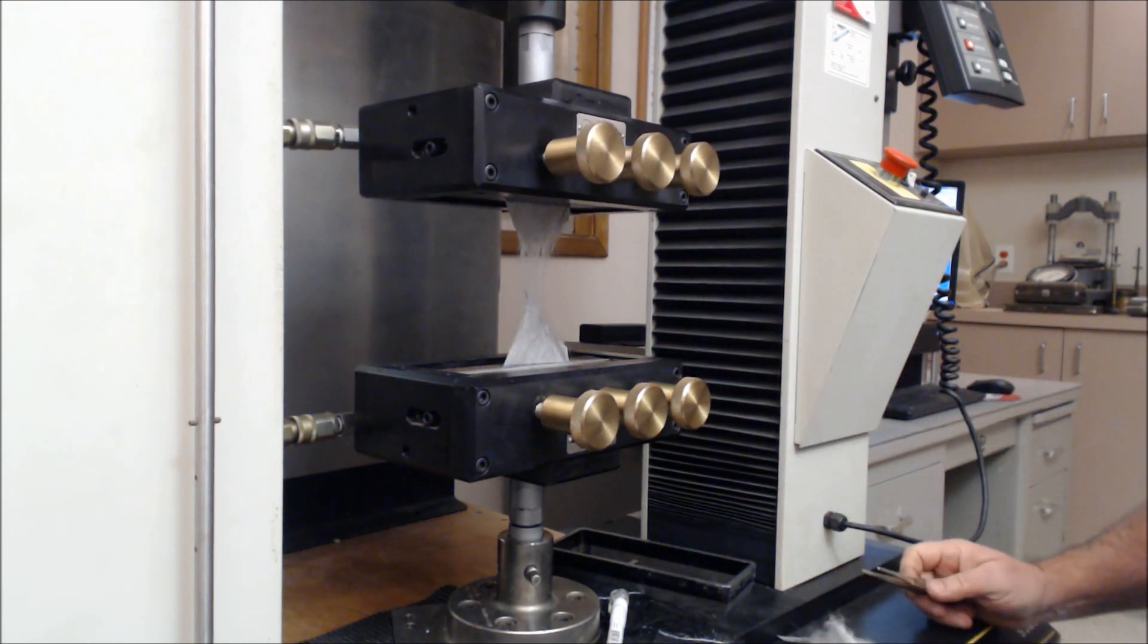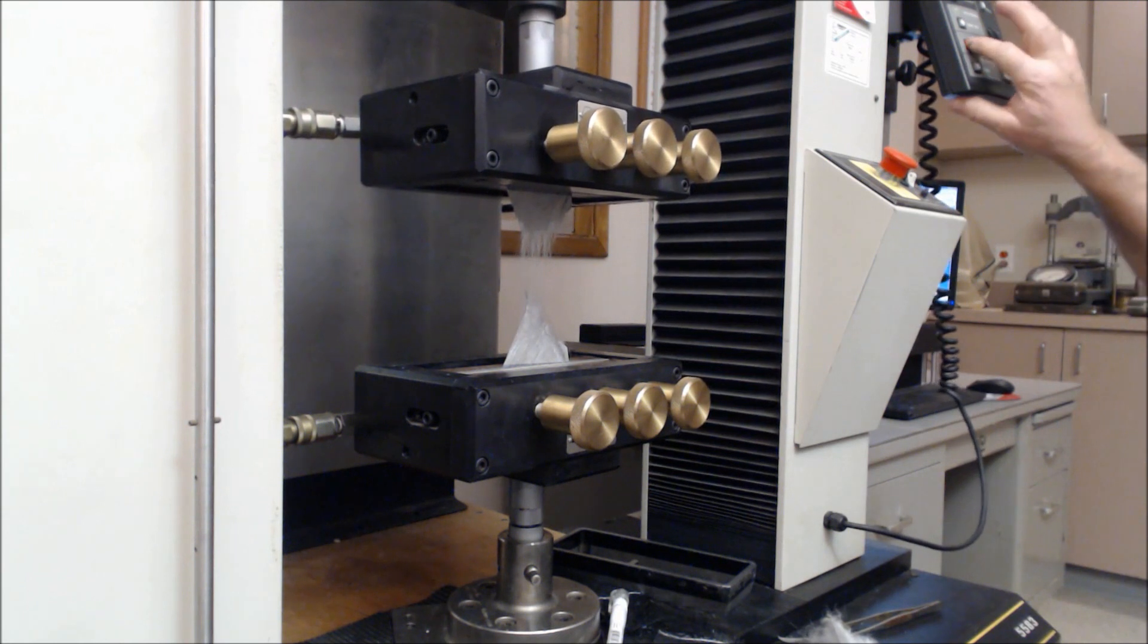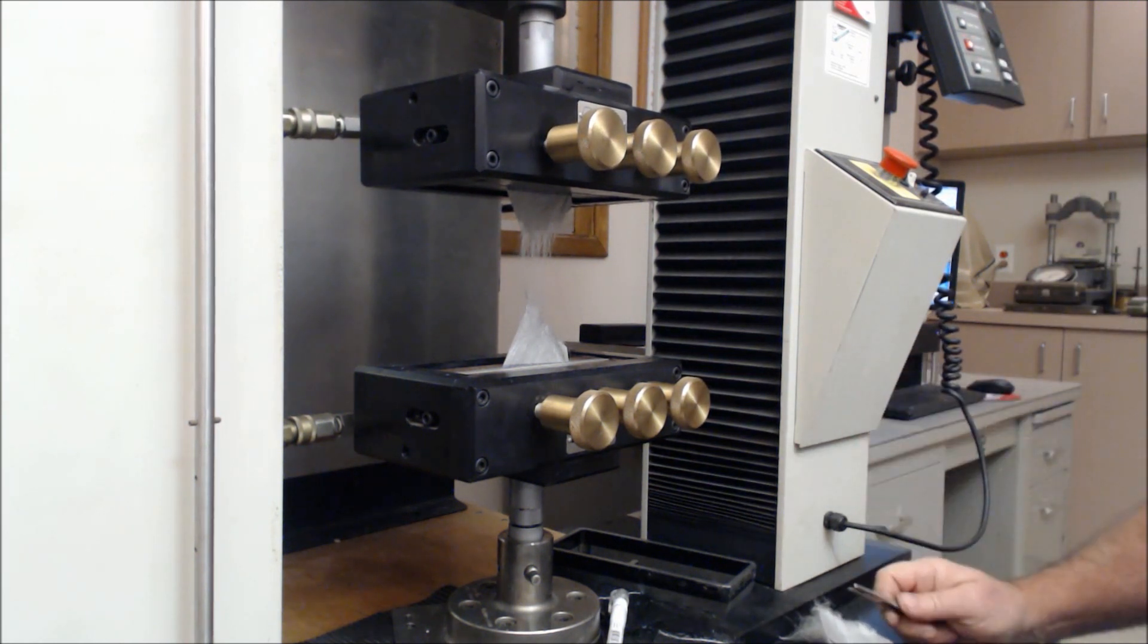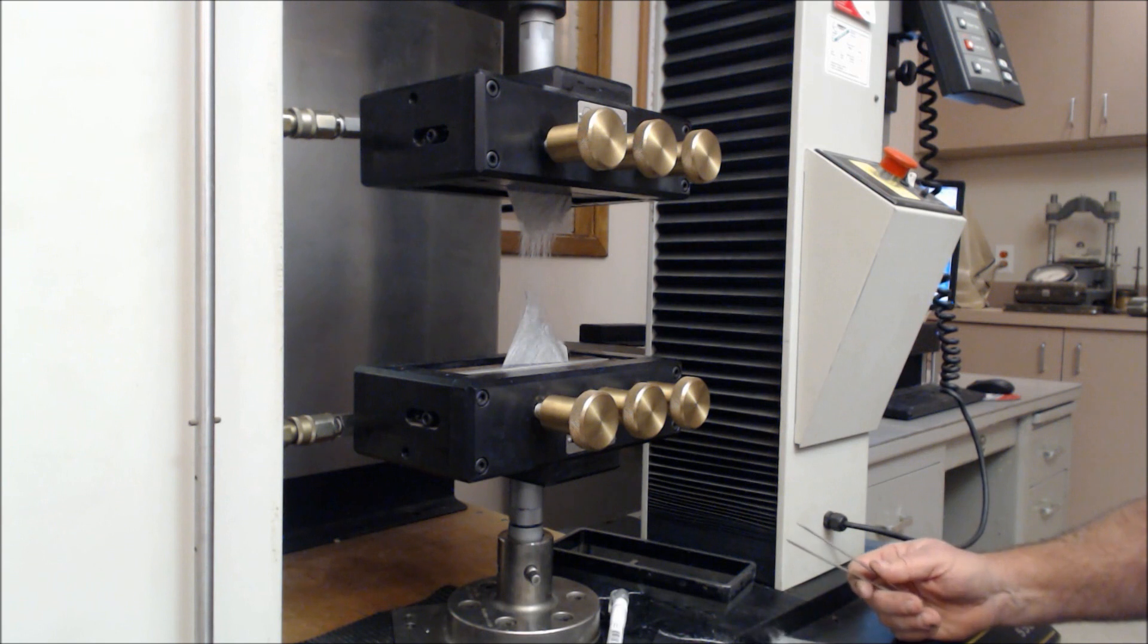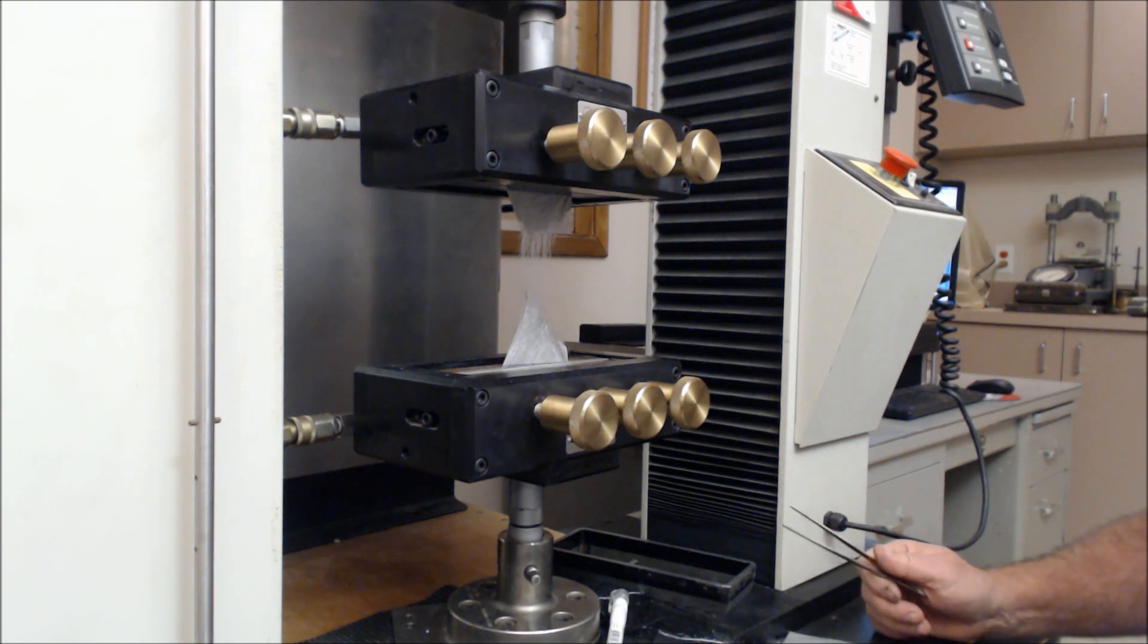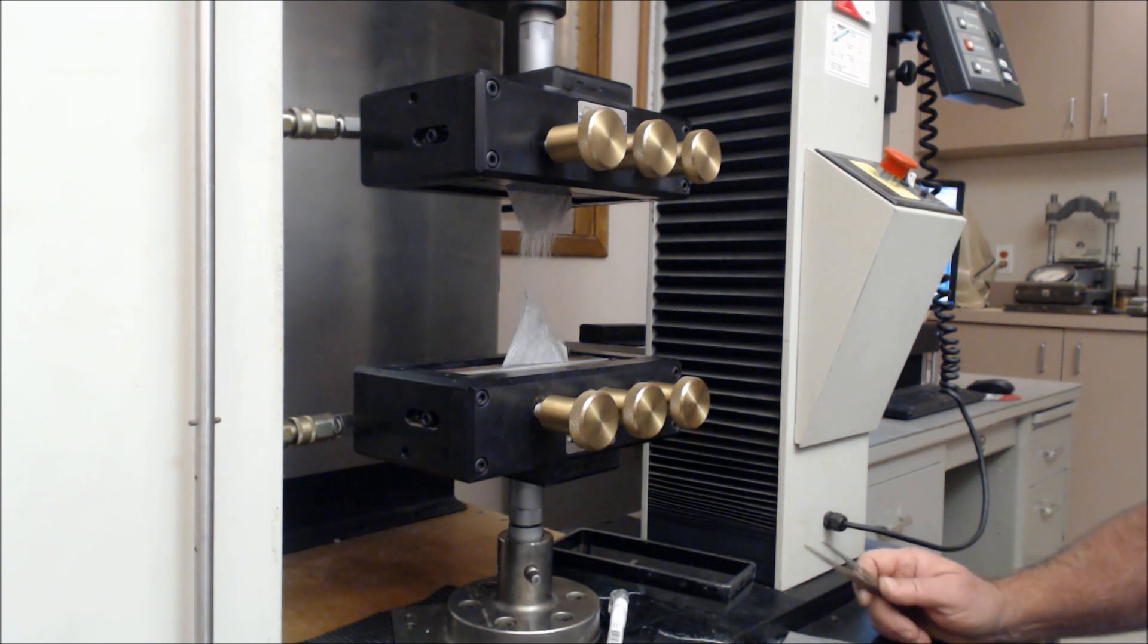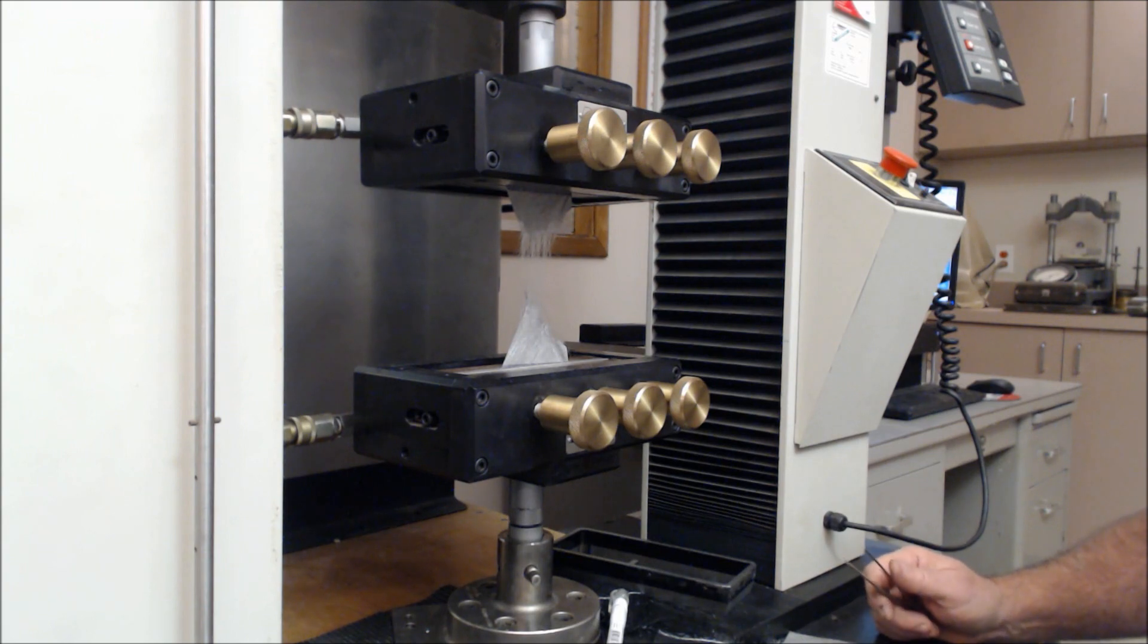Ten in the machine direction, ten in the cross machine direction. Subsequently you get a minimum average of those values and compare that with the specification. This is trapezoidal tear, ASTM 4533, one of the index survivability properties for geotextiles.